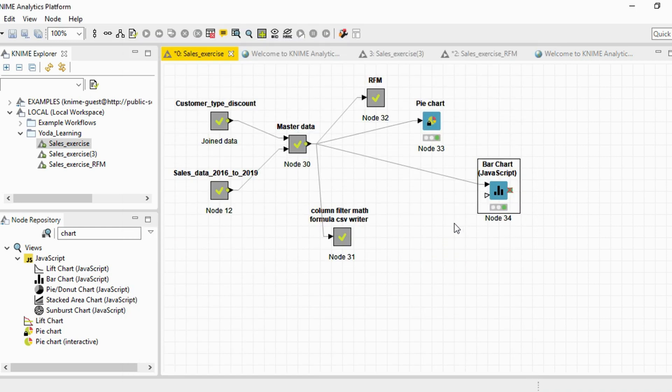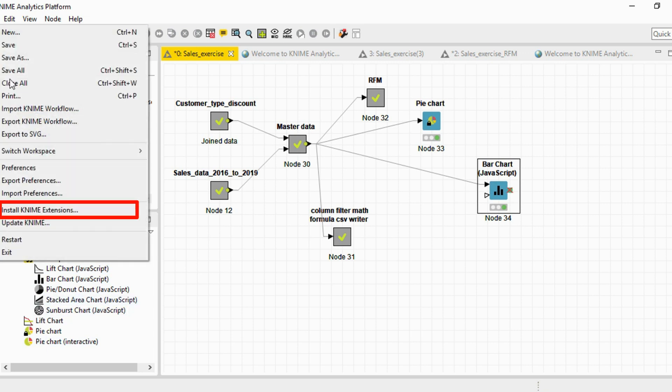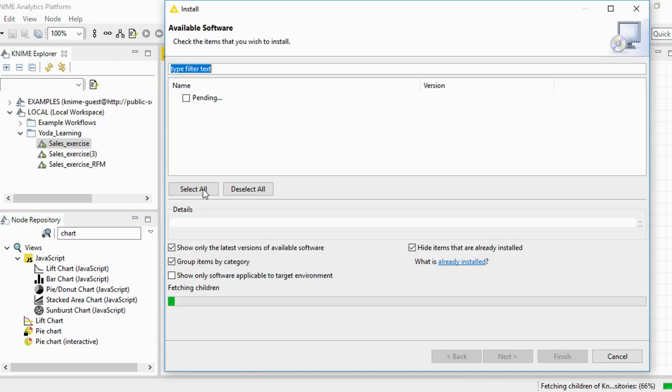Now this is what we are going to do in the next session. Also remember that these are not the only charts available within KNIME. This is what is available within the standard package. If you want to look at additional charting facilities in KNIME, you need to install an extension.